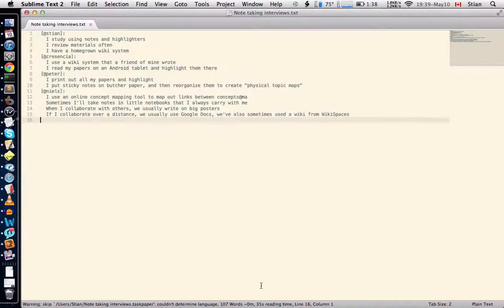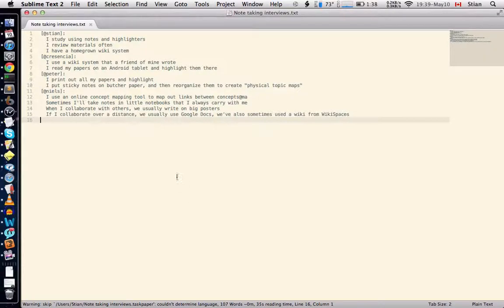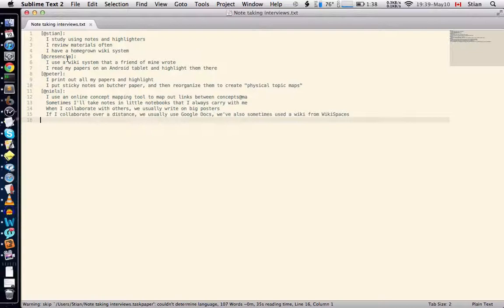So let's say you interviewed a bunch of people and you transcribed the notes. This is a very simple example of that. We have a few people here with pseudonyms and we have some of the statements that they made about how they take notes. You could type this in the normal text editor or you could use a tool that's designed for outlining.